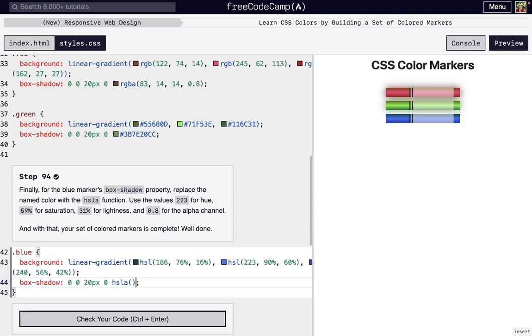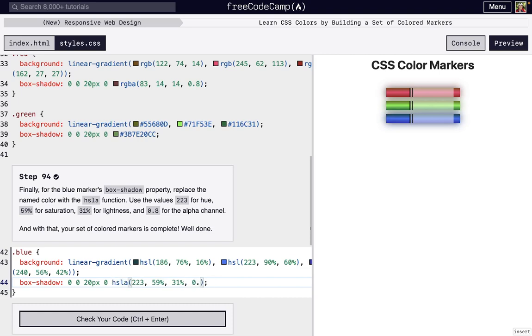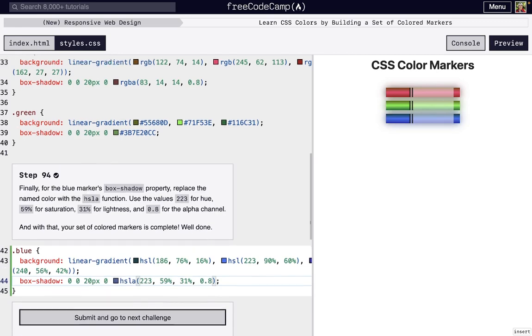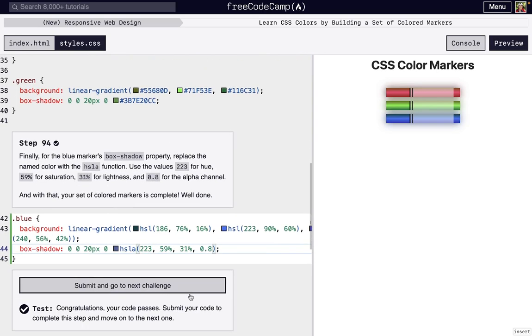And then we'll just set 223 for the hue, 59% for the saturation, 31% for the lightness, and then 0.8 for the alpha. And we're done. Congratulations. You just finished the third course in Free CodeCamp's New Responsive Web Design Certificate.